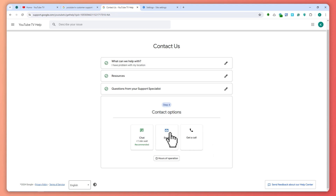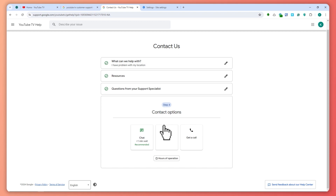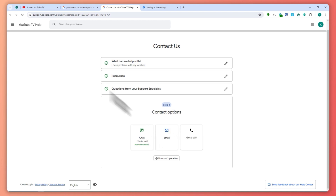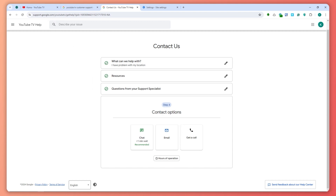Do not go for email because they take long to respond. This is basically how you contact YouTube TV to tell them your location is not working. That is your best and last method. That's basically how you can fix YouTube TV location not working — thank you for watching.